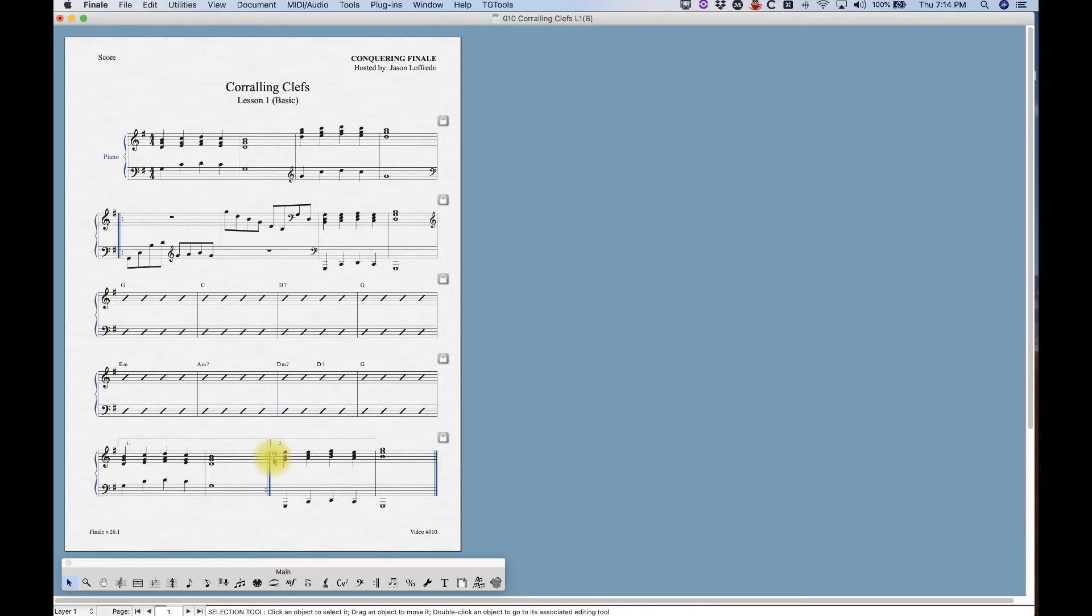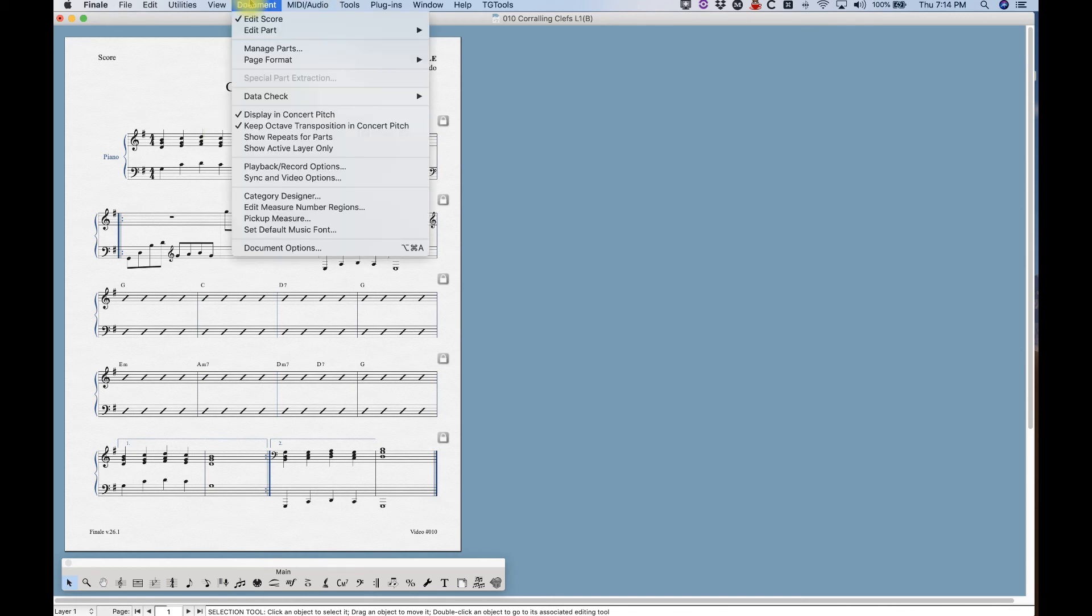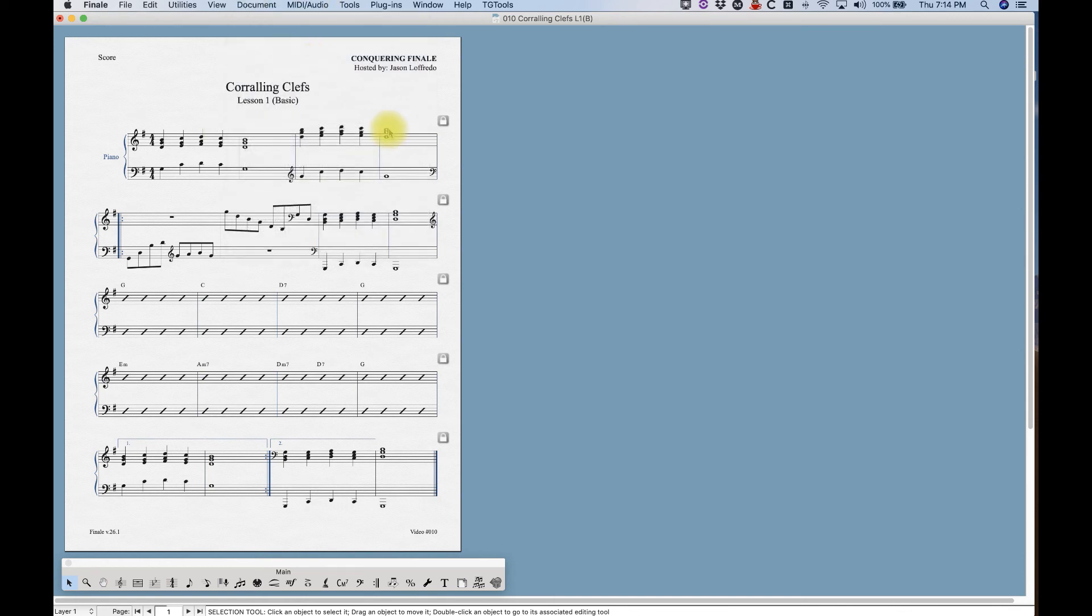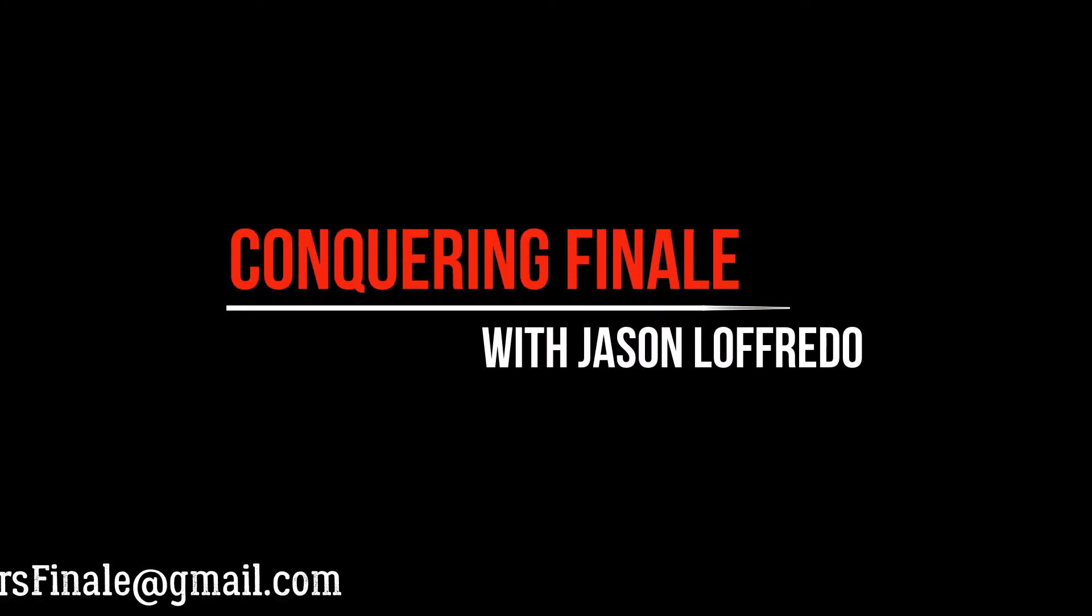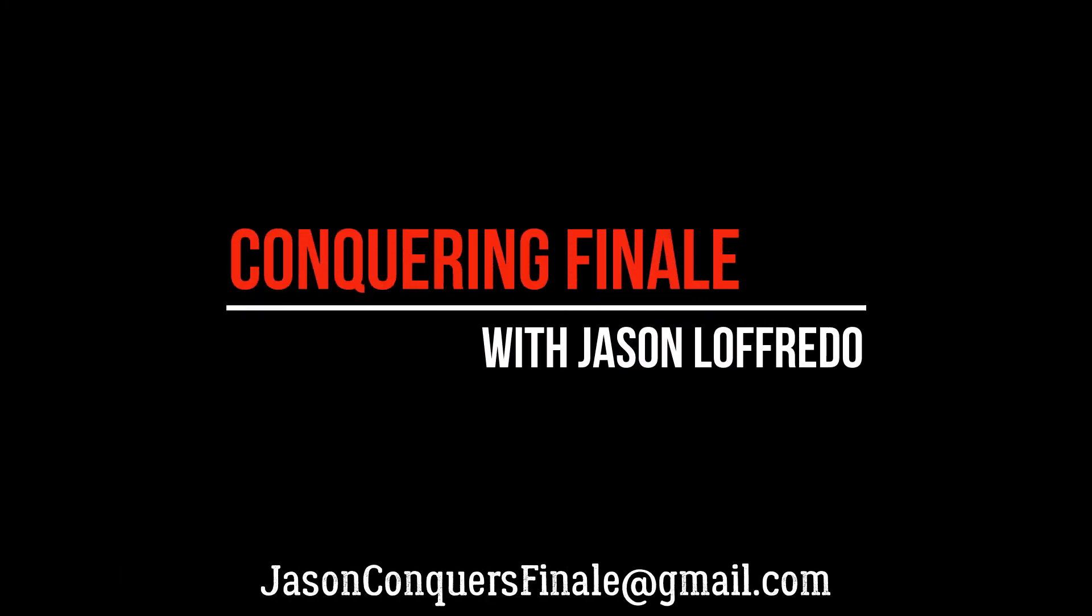So that is corralling clefs. There's not much else to do within the clef tool. That's basically what it does. Come back for one more video about corralling clefs. I'm going to talk about some of the options that you have in the document options for clefs, including there's a clef designer. You can create your own clefs, but that'll be in the next video. So thanks for watching and come back for the next one.